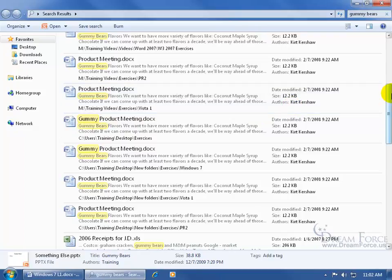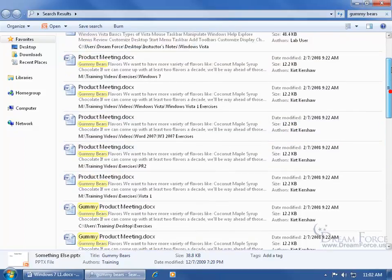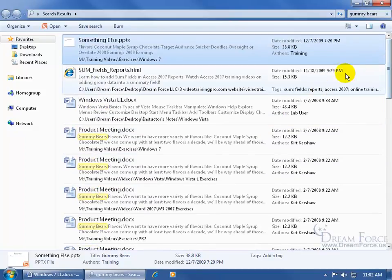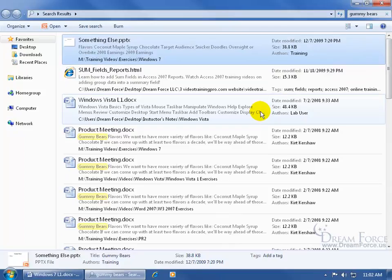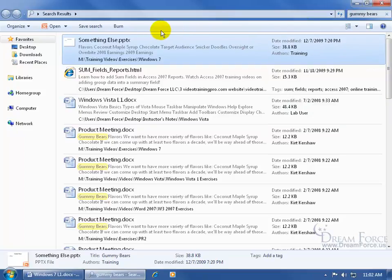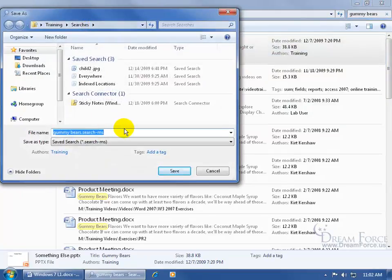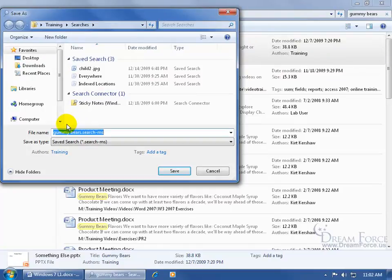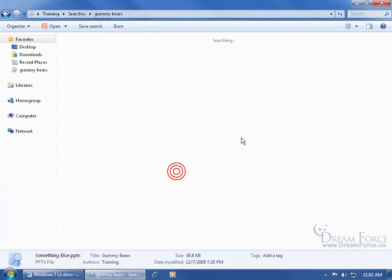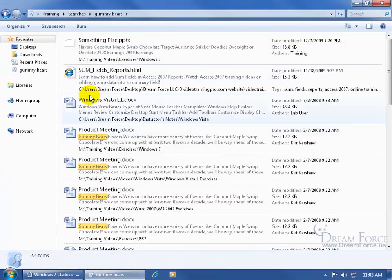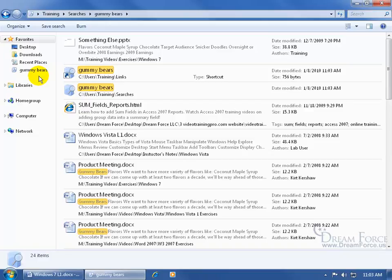When I'm finished, let me scroll back up. Instead of having to go through all this and type in those keywords again in the future, just come up here on the command bar and click on save search. By default, it uses the keywords in your search as the file name. Click save, and it adds it over here underneath your favorites in your navigation pane.